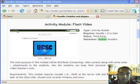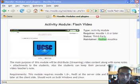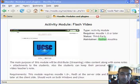Okay, in this video we will see how to install the Flash Video Activity module. At this moment in our server, Moodle 1.8.3 and Red5 Streaming server is already installed.